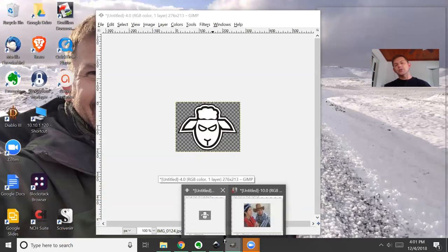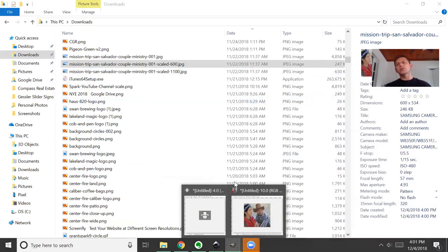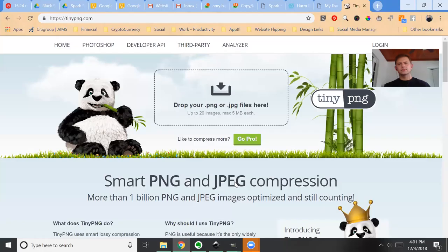Now if you have GIMP and you've downloaded GIMP for free, boom, you can use that. But what if you haven't used GIMP? Let me actually pull up a service that you could use to shrink and optimize your images really quickly.